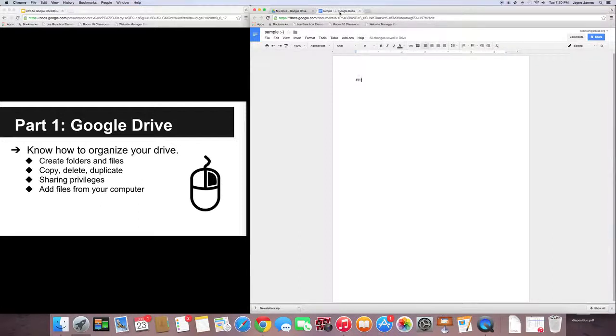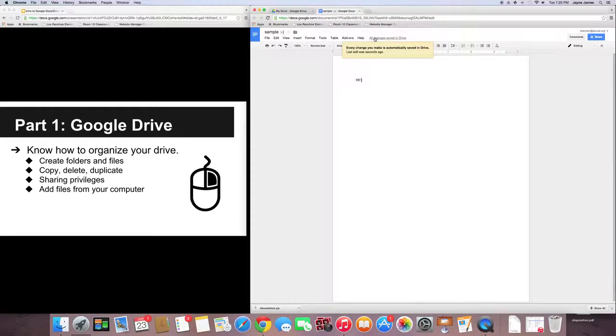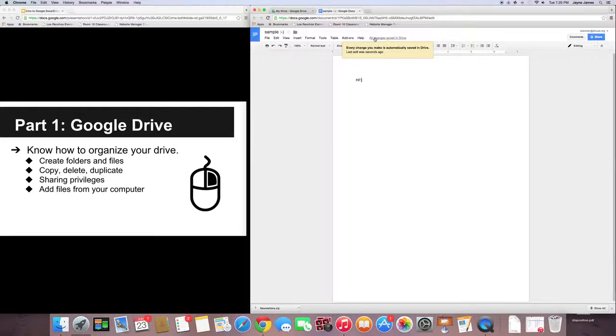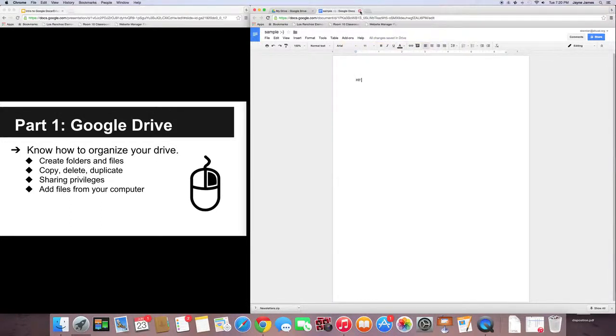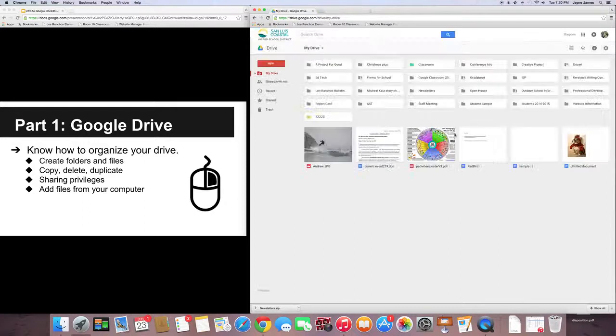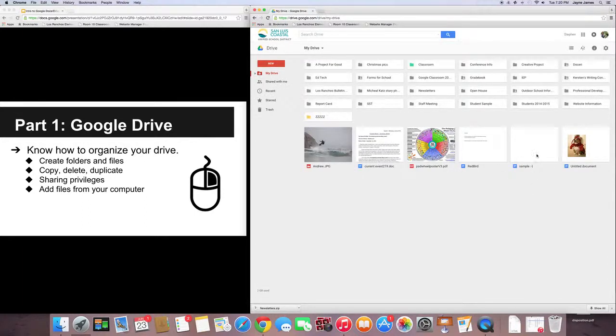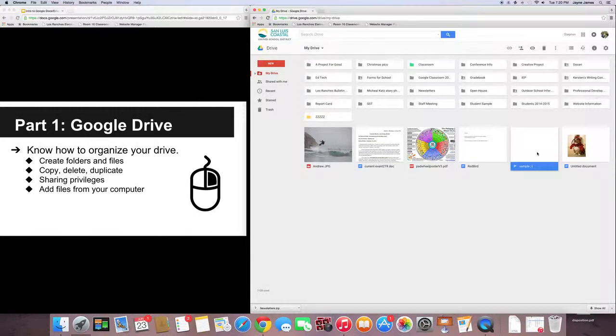Notice that anything that you do on any Google, whether it's Docs or Drives or Form or whatever, it's saved automatically. So, you never have to worry about saving it, which is cool. I'm going to close out of that tab, and notice that that document that I just created showed up here.